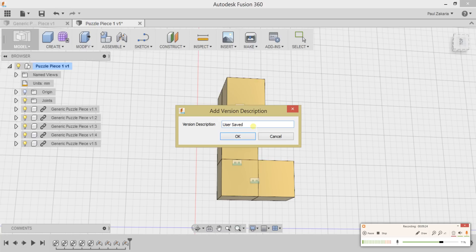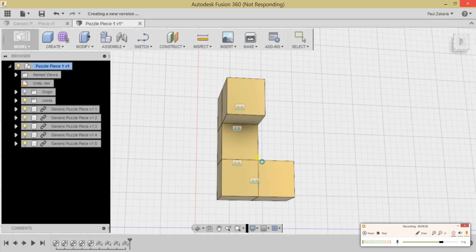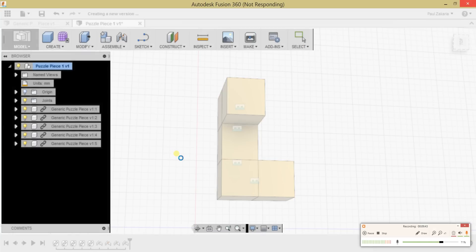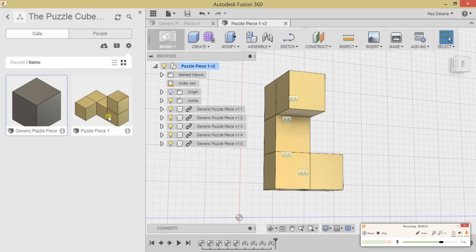Go ahead and hit Save. It's asking us to add a version description, so let's say 'Part One' and hit Okay. Based on your internet speed, you can see it's saving. That's going to conclude this first part. If you want to see the other four pieces being made, head over to the second part. Otherwise, if you have them made, head over to part three.